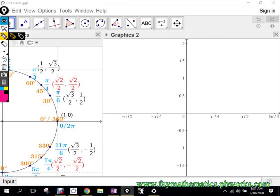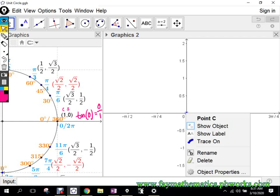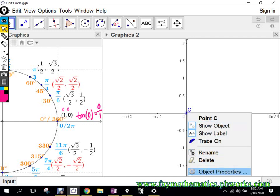So remember all these ordered pairs here are cosine comma sine. When I want to find the tangent of zero degrees, it would be sine divided by cosine: zero divided by one is zero. So over here I'm going to have the point zero, zero. That's a key point for our tangent function.